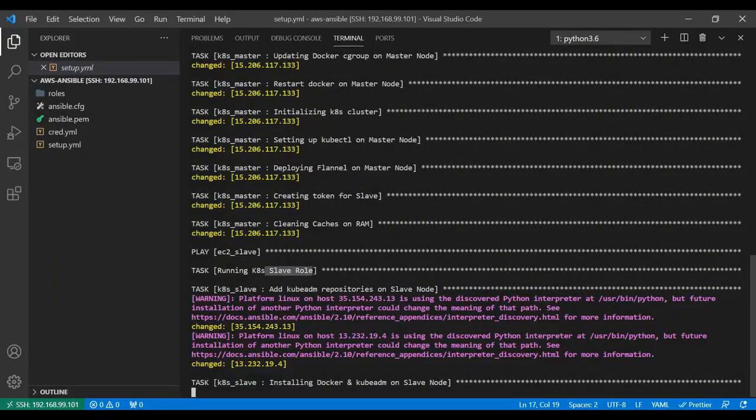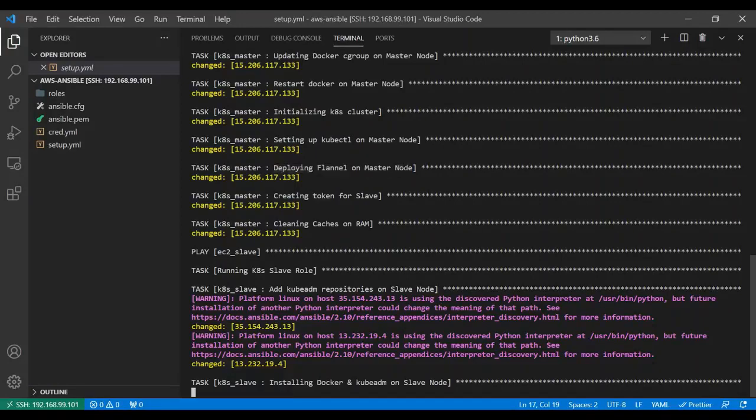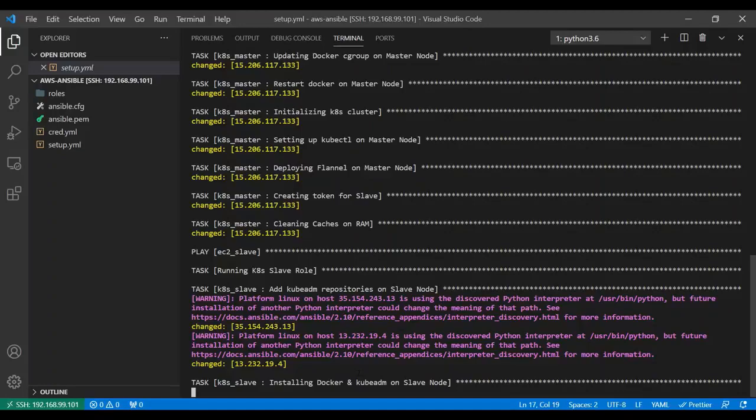Now it's running slave role. After it initialized the Kubernetes cluster, it set up the kubectl, then deployed the flannel, and it also created the token for slave node. That token is needed and we are dynamically passing it to the next role so that this role can use that token to join the master node.